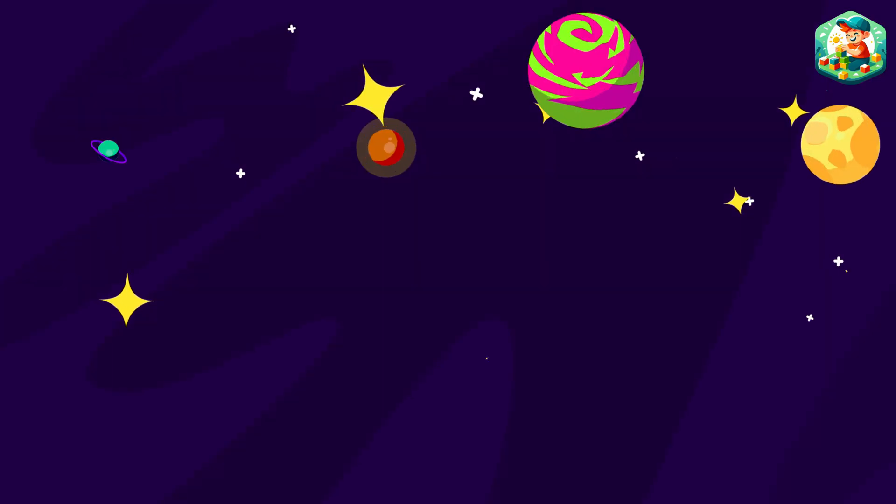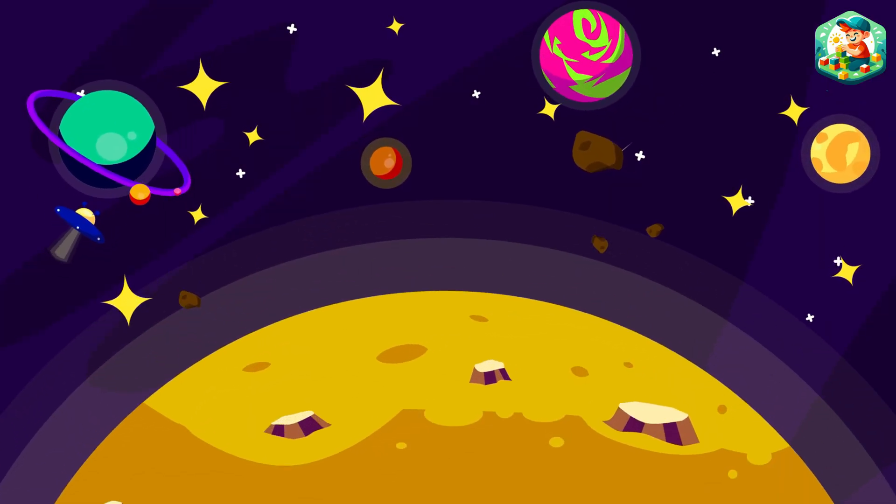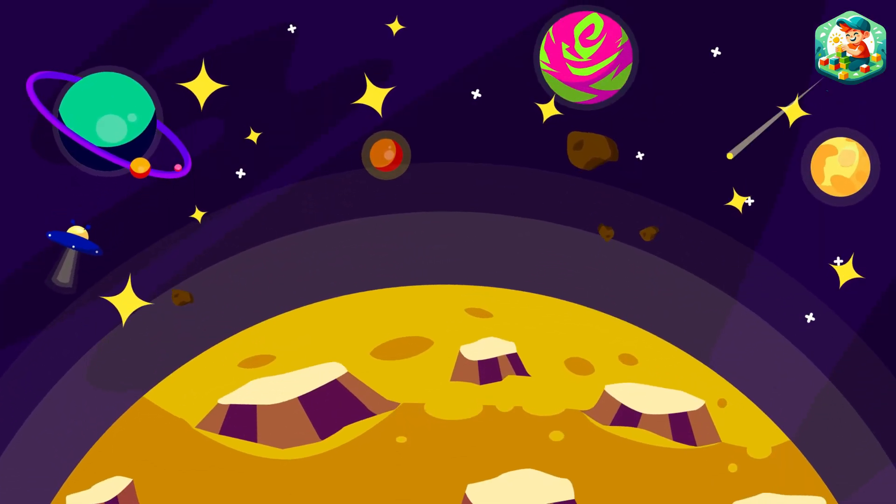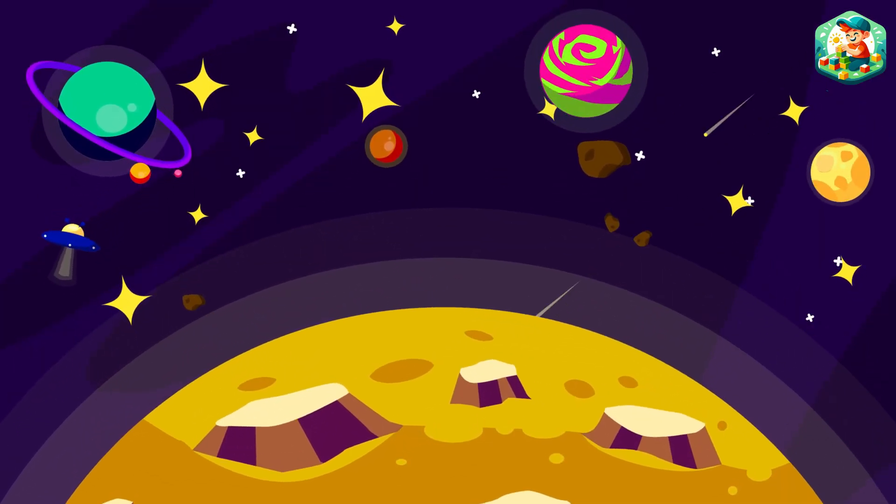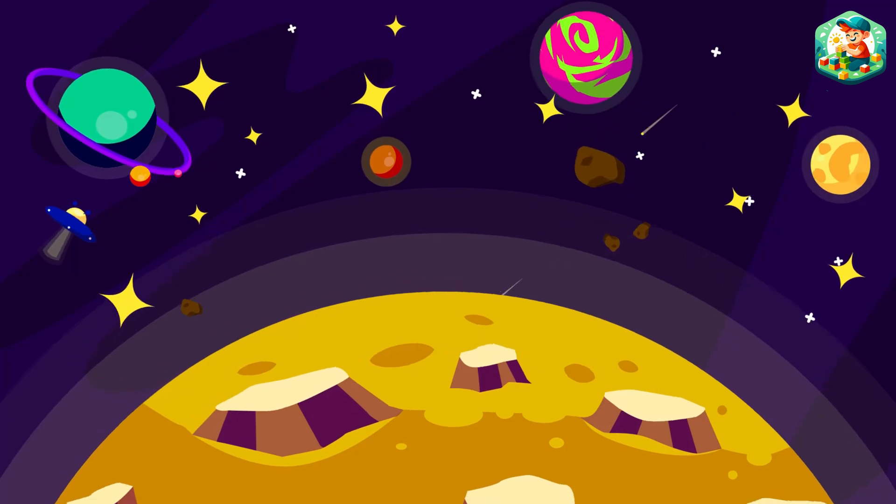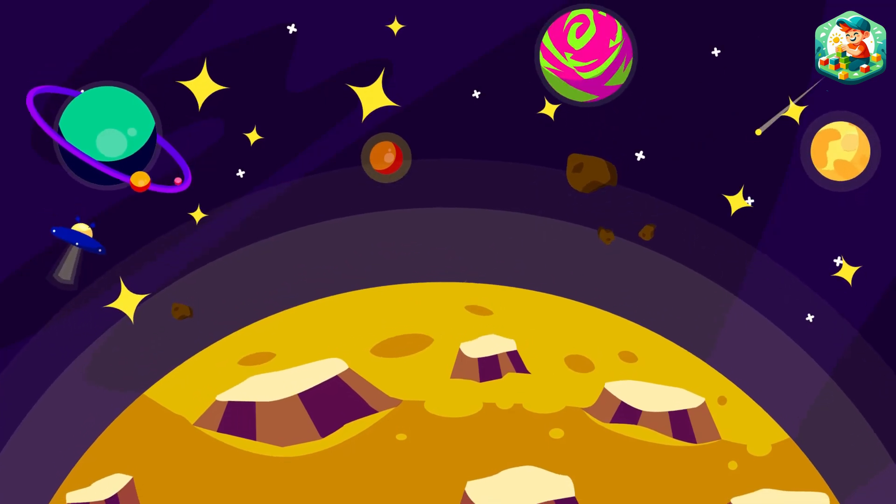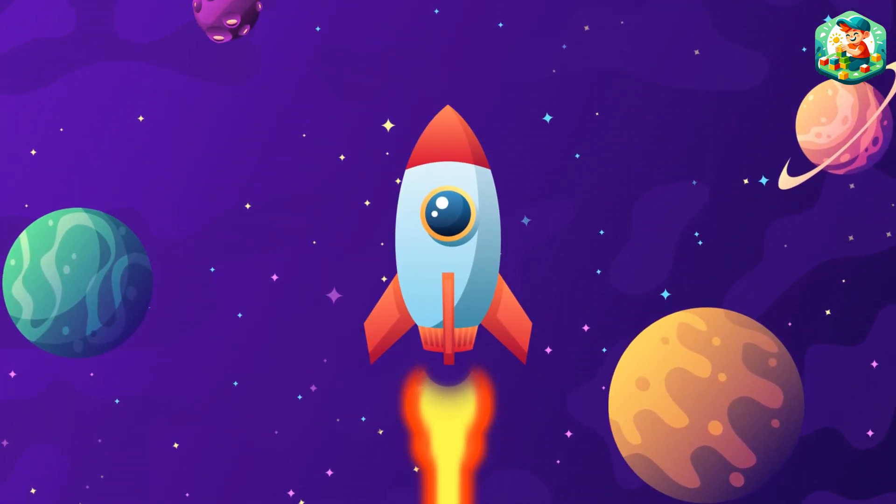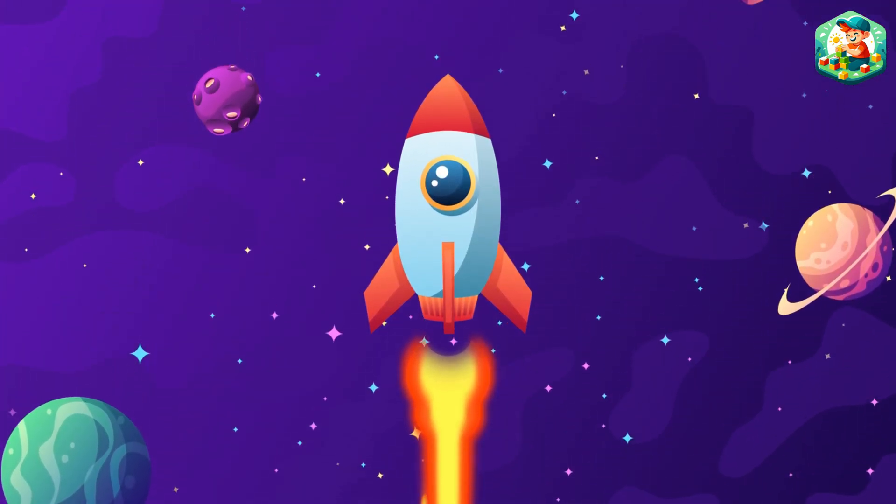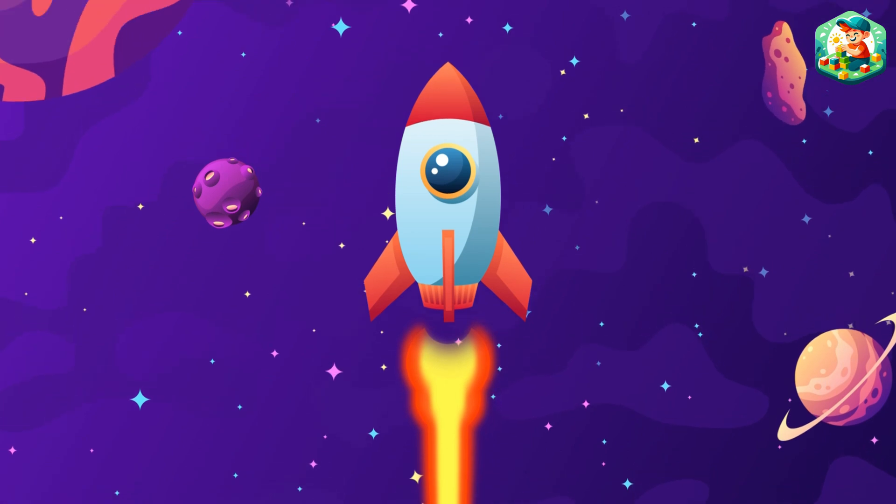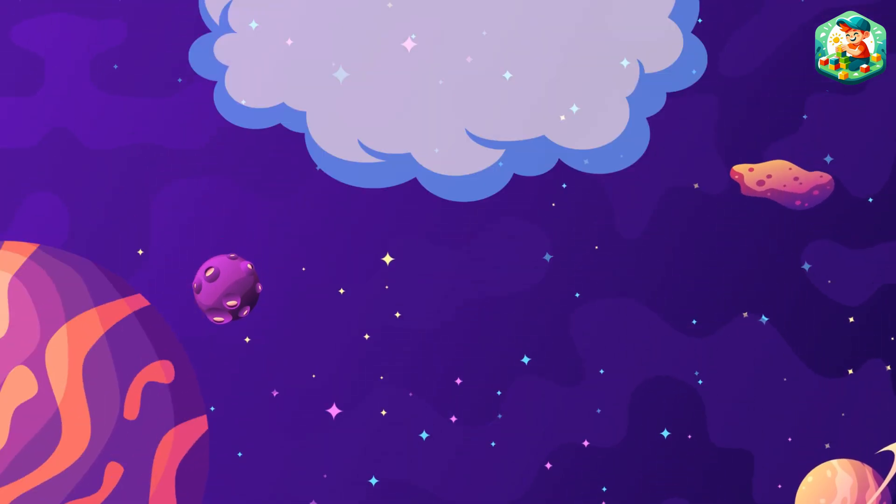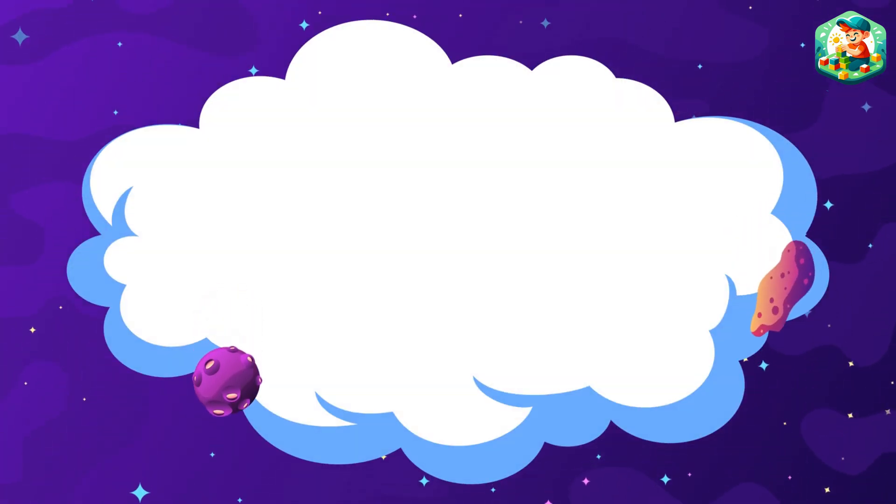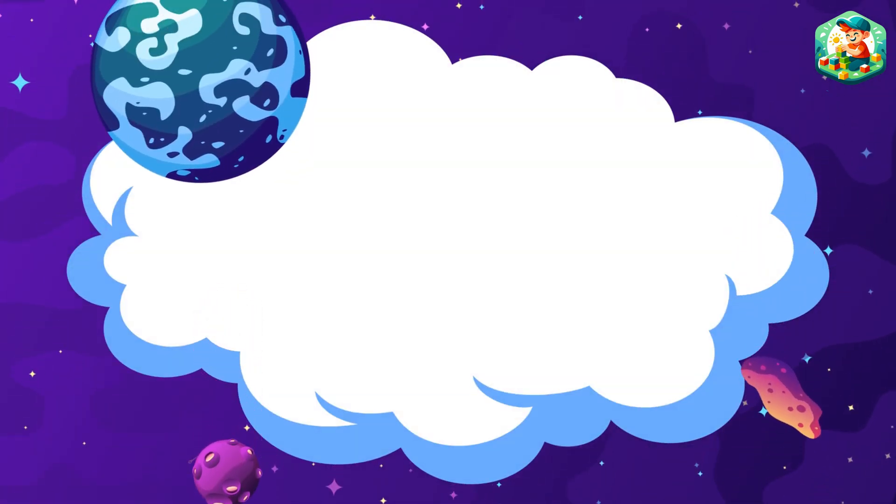Let's count the planets, one by one, all around the bright bright sun. Let's count the planets, one by one, all around the bright bright sun.